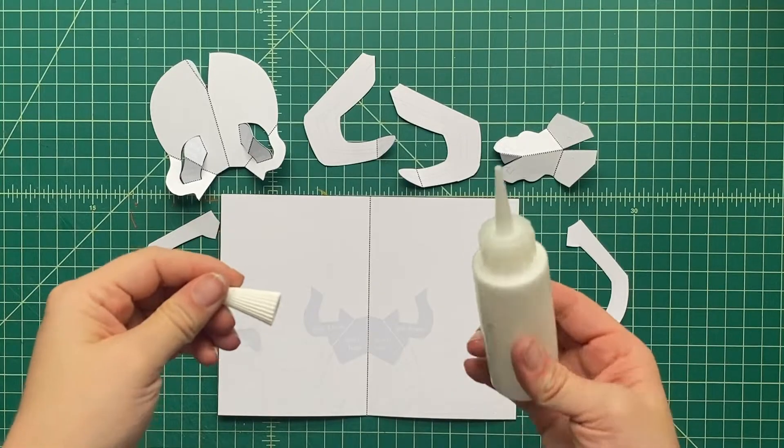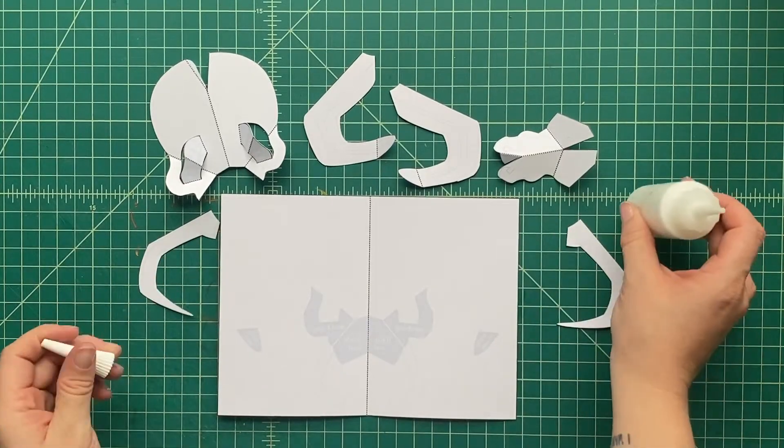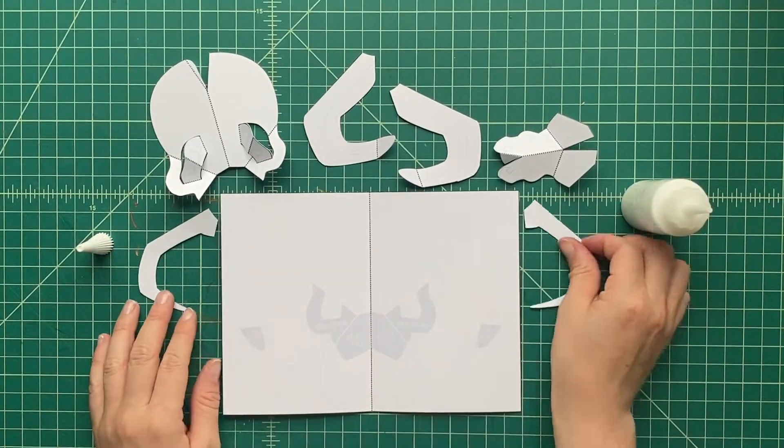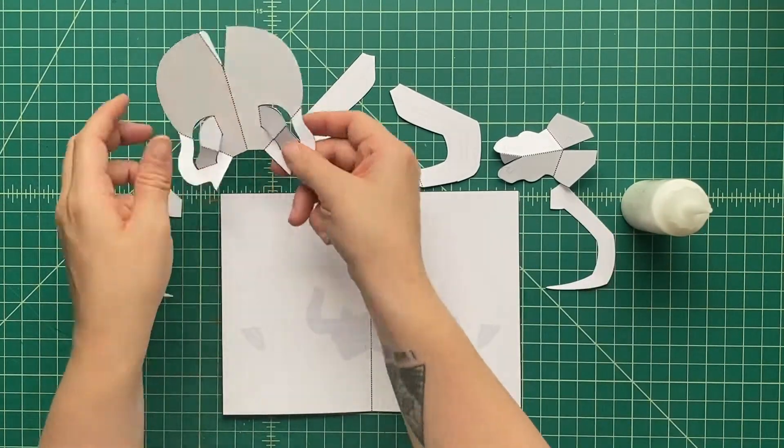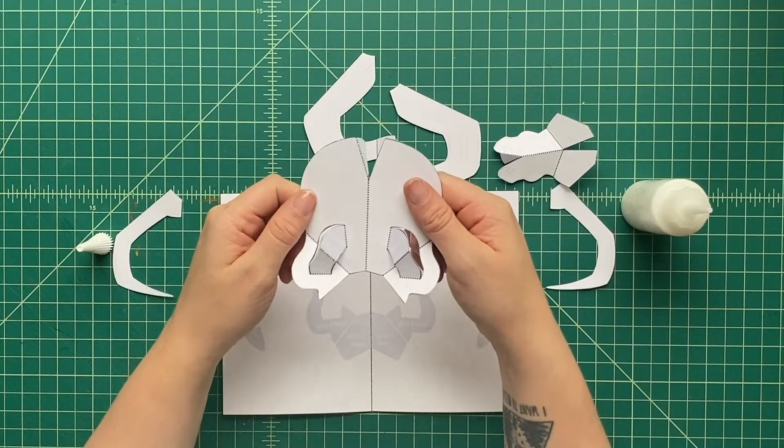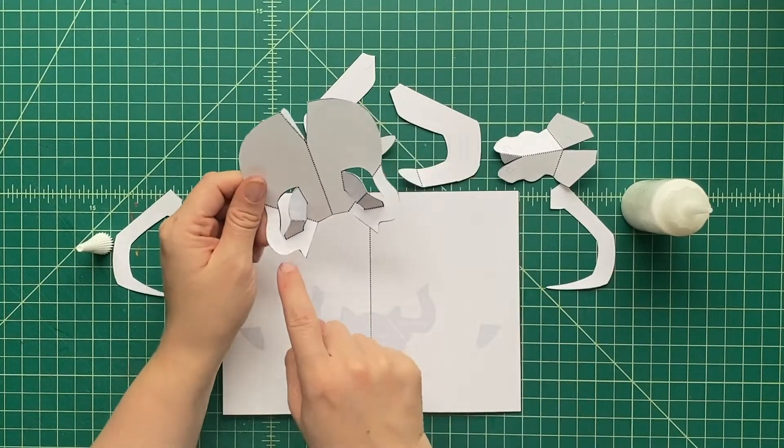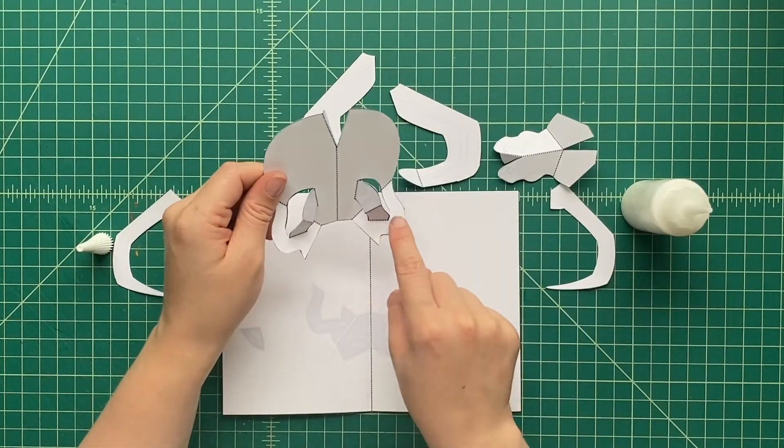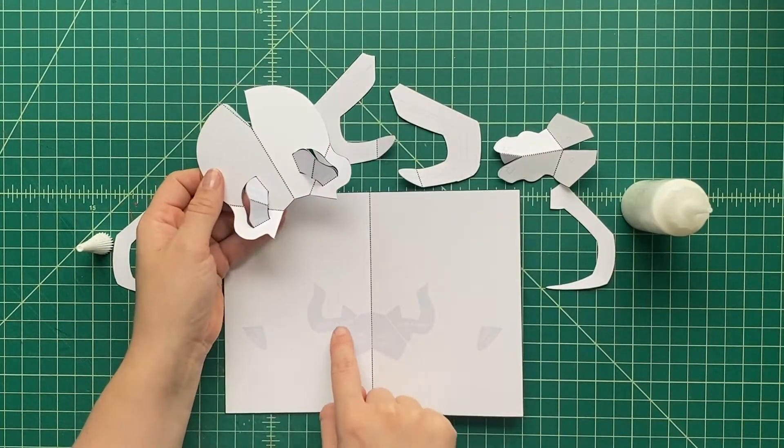You can get some regular craft glue. I would prefer using sort of a craft glue, like Elmer's glue, rather than a glue stick, because sometimes that glue stick is a little messier, and they don't always stick as well.